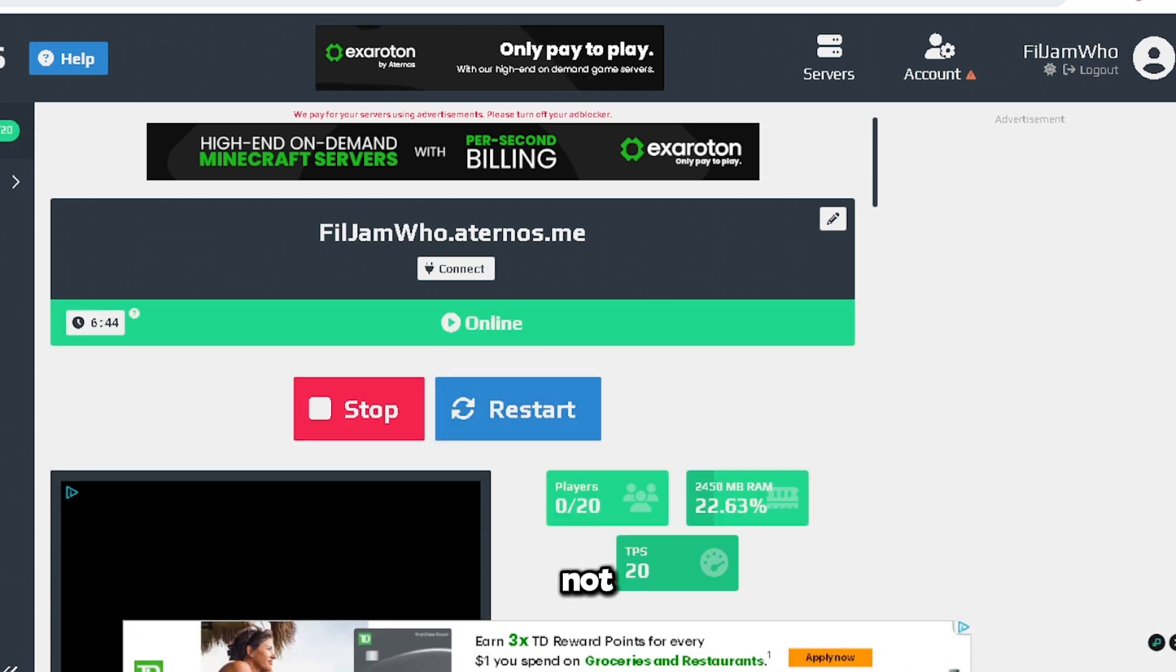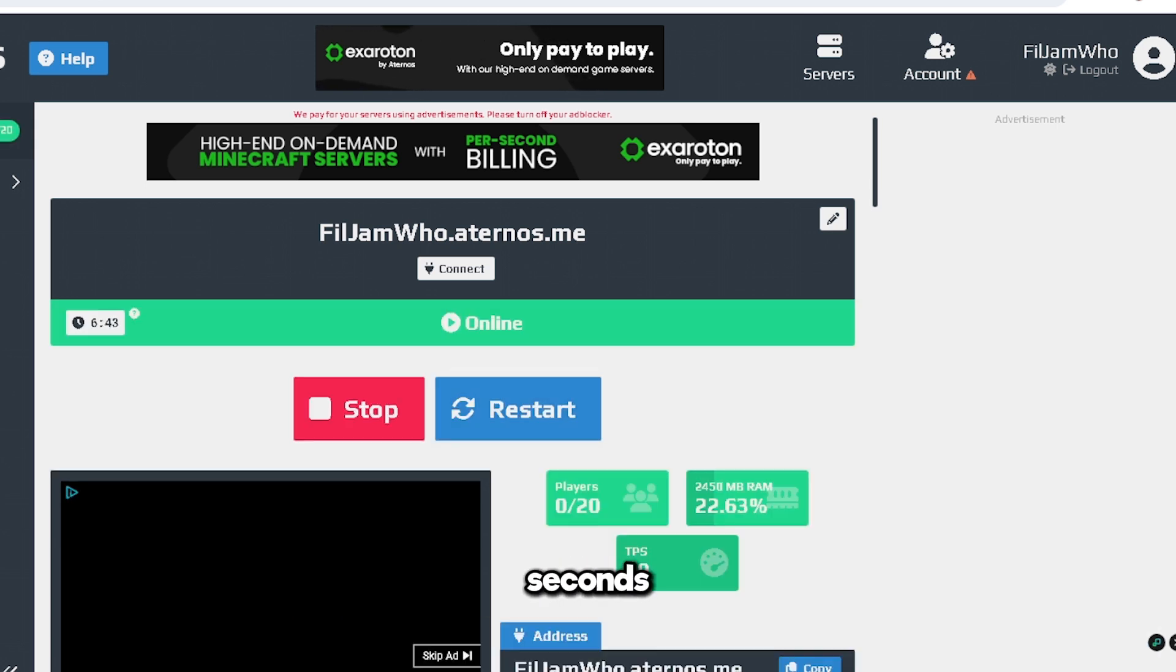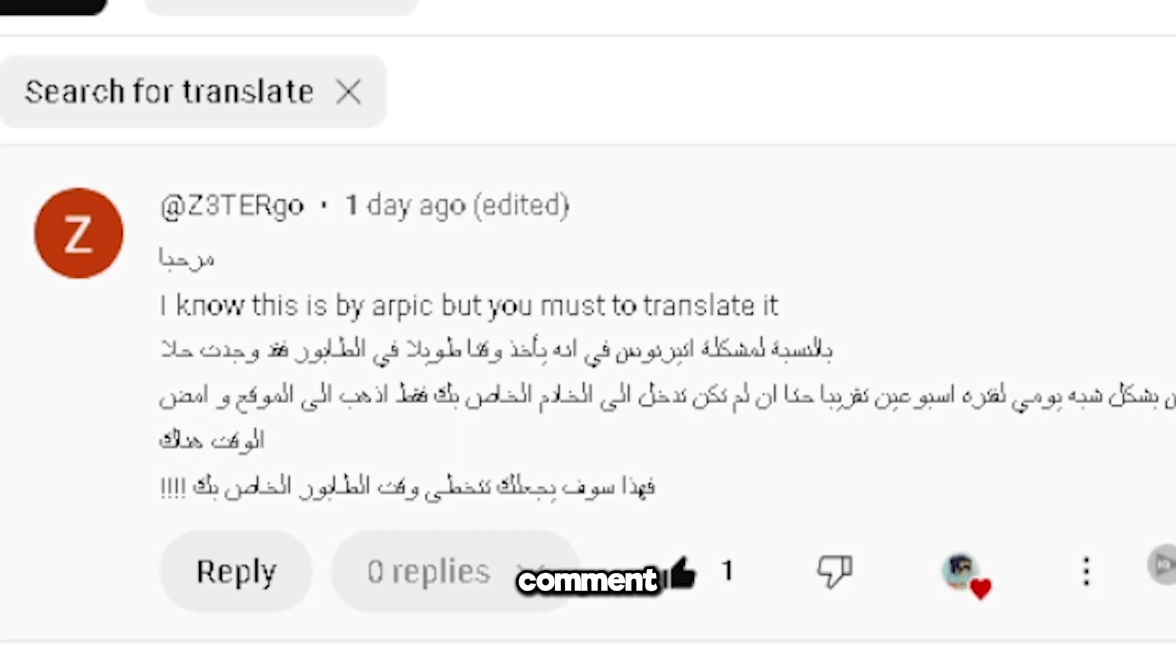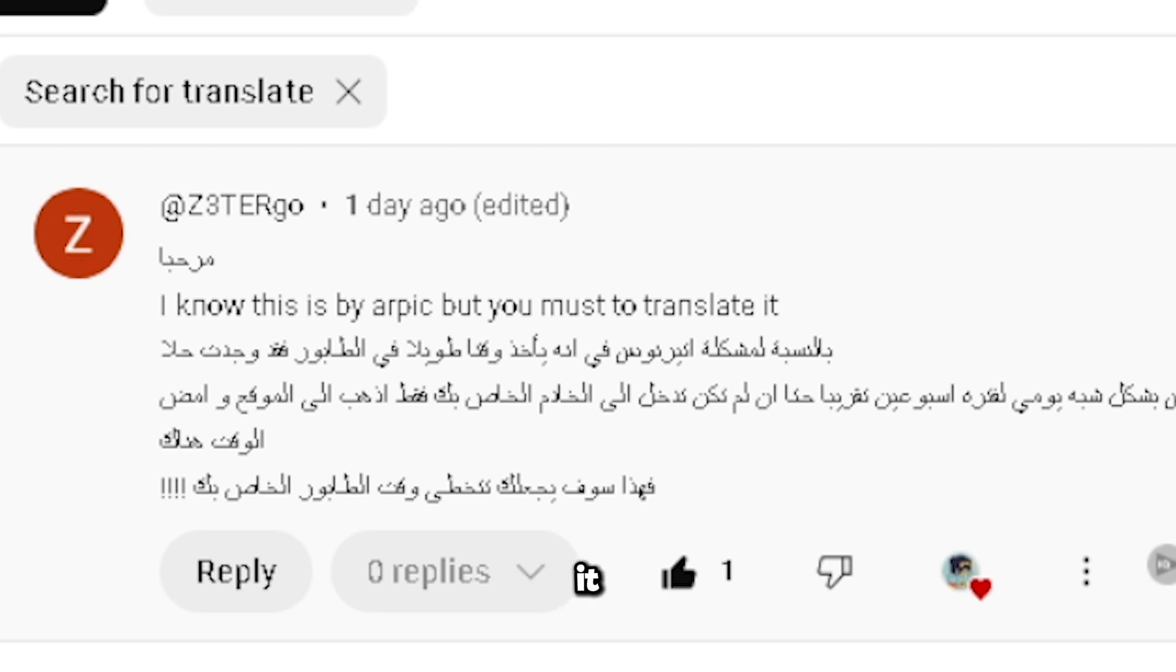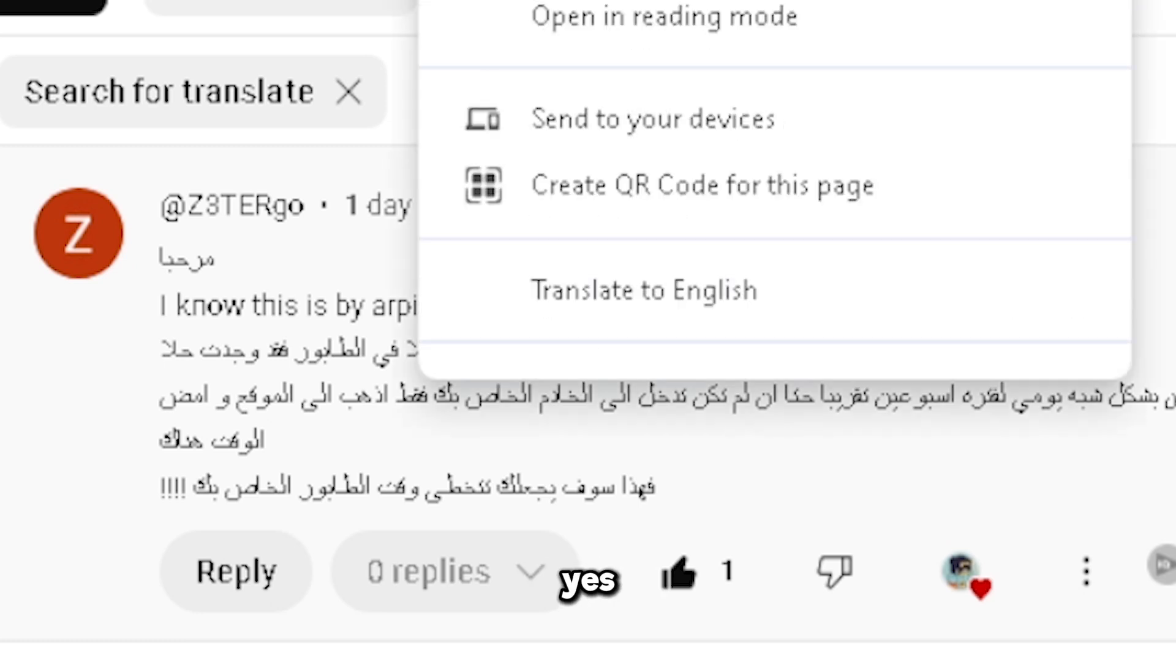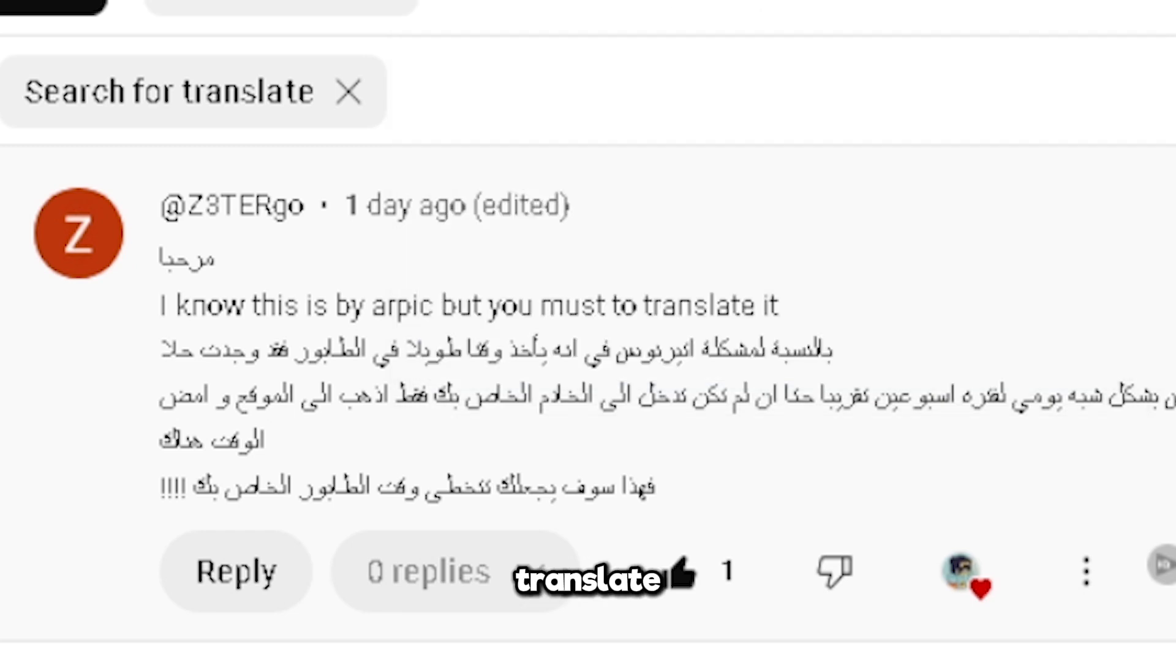We have this comment by Zestergo one day ago, and he said, 'I know this is by our pick, but you must translate it.' Yes, let's do that. Translate to English.